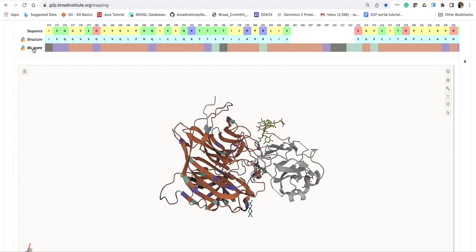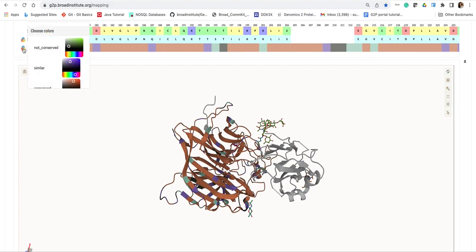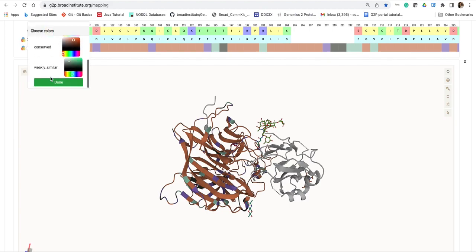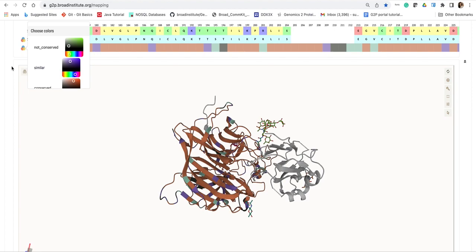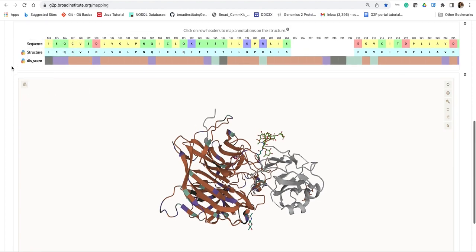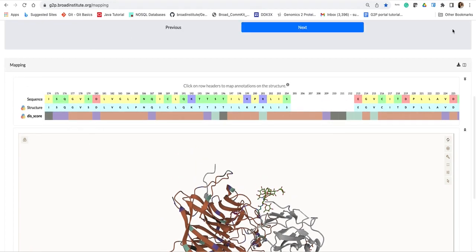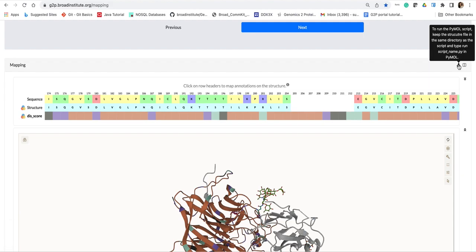To view it onto the structure, hit on the row header and from here you can also change the color that you want to view your different conservation residues of different conservation levels. But instead, what I will do is go ahead and download the annotated structure to investigate it locally using PyMOL.